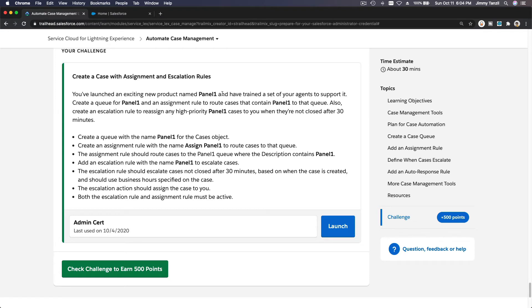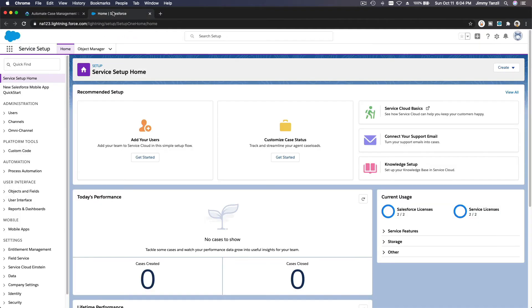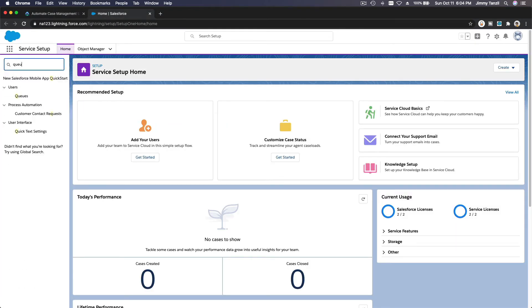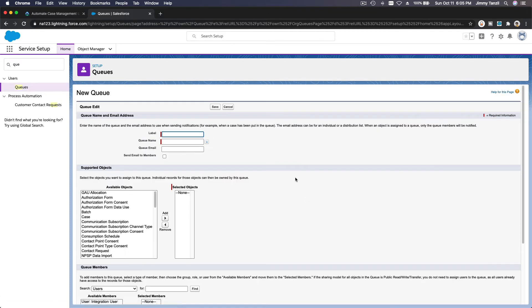You've launched an exciting new product named Panel One and have trained a set of agents to support it. Create a queue for Panel One and an assignment rule to route cases containing 'Panel One' to the queue. Also create an escalation rule to reassign any high-priority Panel One cases to you when not closed after 30 minutes. First, create a queue with the name Panel One for the Cases object. Let's search for queues in setup and create a new queue.